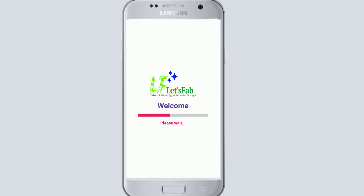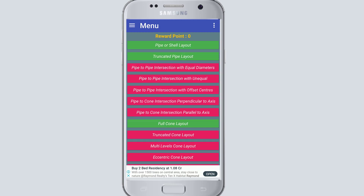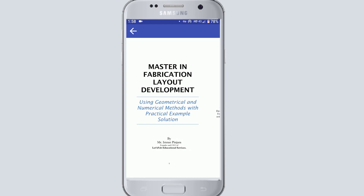After downloading and installing this e-book, you will get a welcome screen on your app. After the welcome screen, you will open the home page. In the home menu, you will see a cover page image, and below it there is a button: 'Click here to read book.' Click on it and you will get a list of all 22 chapters in the next window. If you click on the first chapter, it will show you the first chapter of the Master in Fabrication Layout e-book.